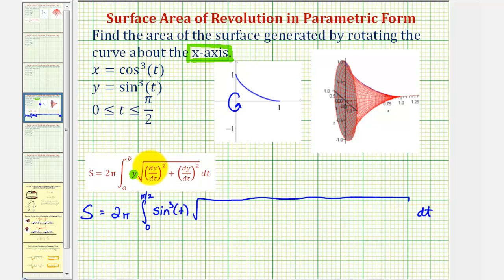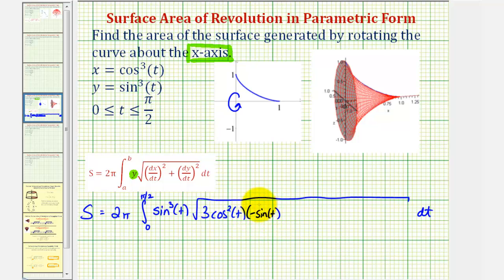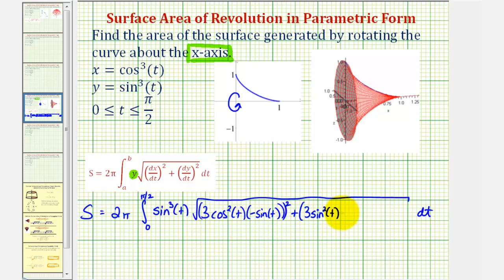Notice that to find these derivatives, we will have to apply the chain rule. For dx/dt, since x is equal to cosine cubed t, the derivative would be three cosine squared t times the derivative of cosine t, which is negative sine t. And for dy/dt, where y is sine cubed t, dy/dt would be three sine squared t times the derivative of sine t, which is cosine t. And again, all of this is squared.